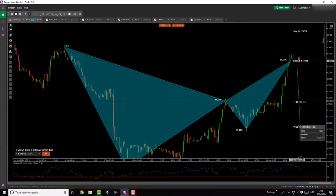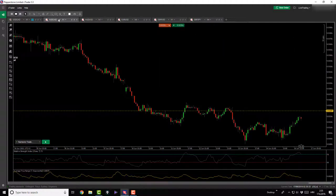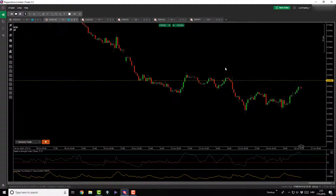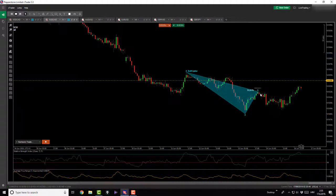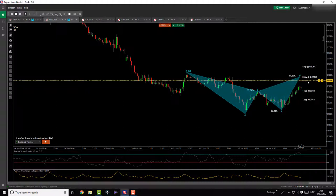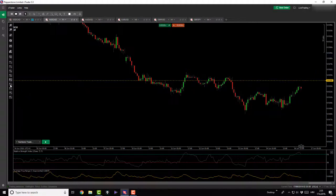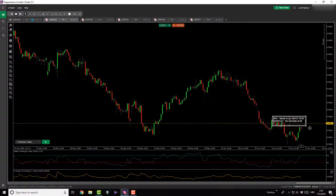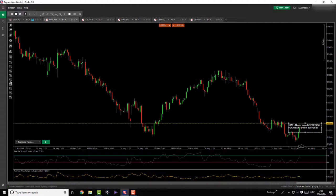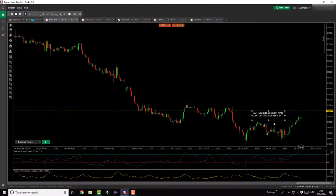AussieCAD — I've been waiting for this since last Thursday. It's a bat pattern and you can see the X-to-A, A-to-B, B-to-C legs, and then the completion. My price alert has been set since last week and I'm waiting for it to be triggered. When it is, I will get in, but I have an additional rule: I need it to go overbought. For the Gartley, I'm not trading it at all on this pair.